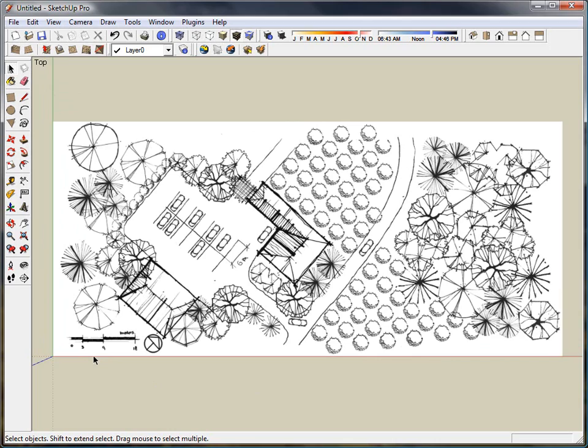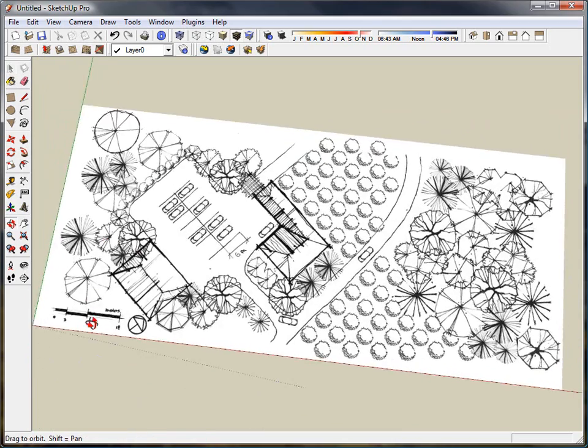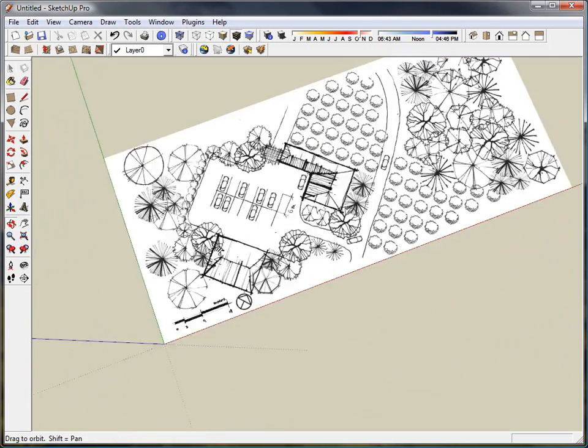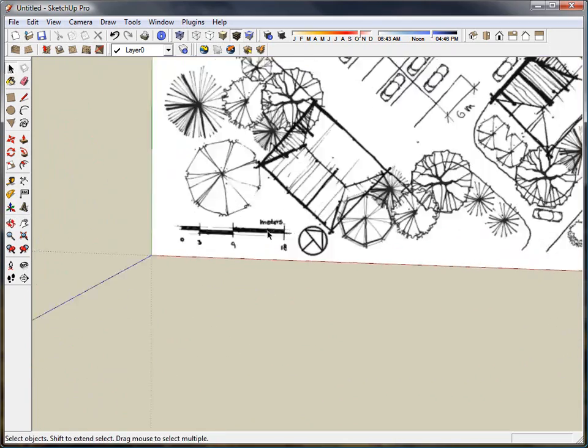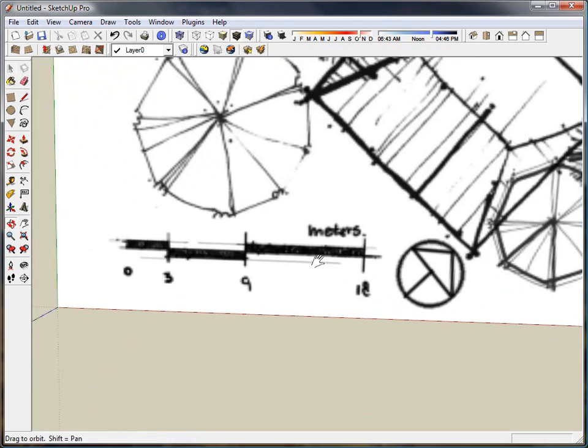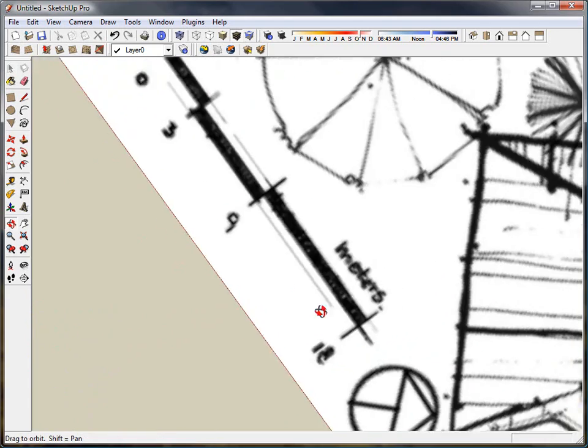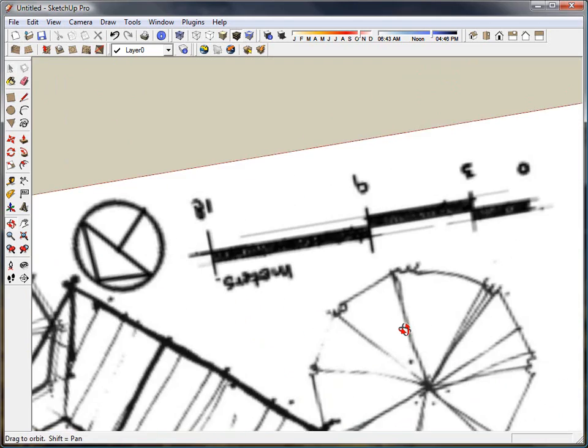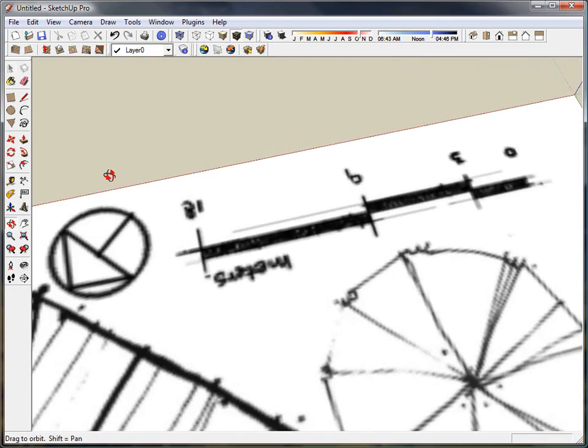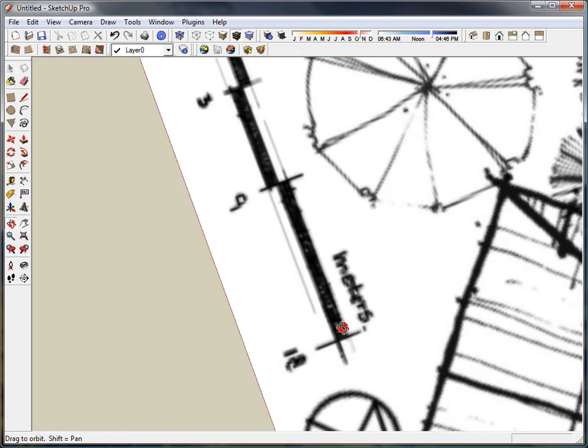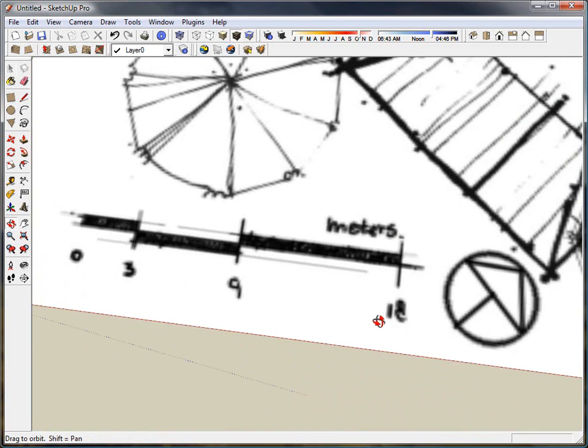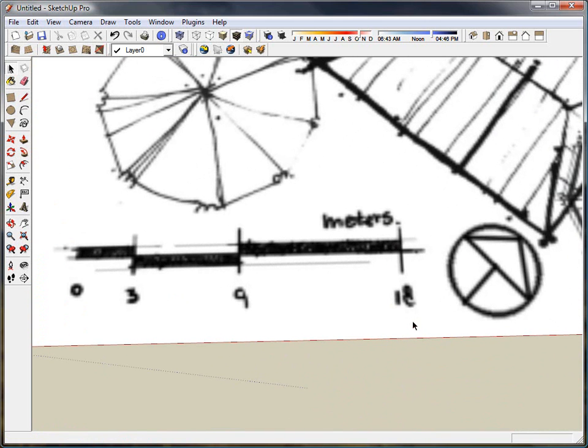So we have a drawing loaded up into SketchUp right now, it's just a JPEG image, and I'm going to use this scale bar down here. To do this correctly all you need is a scale bar or at least one reference dimension. So today we're going to work off the scale bar.